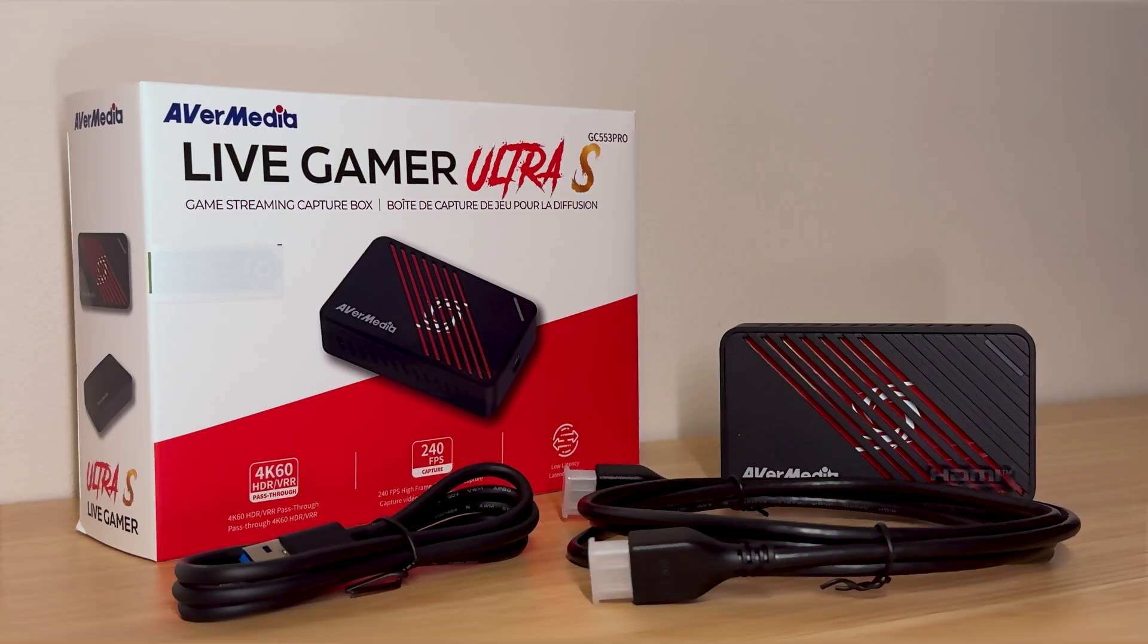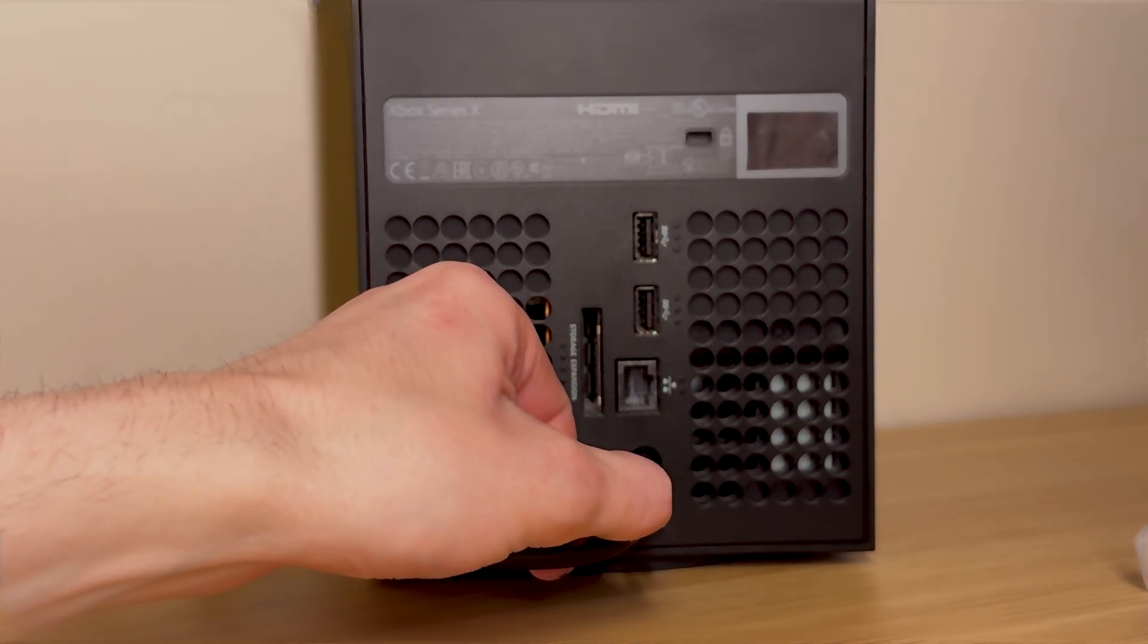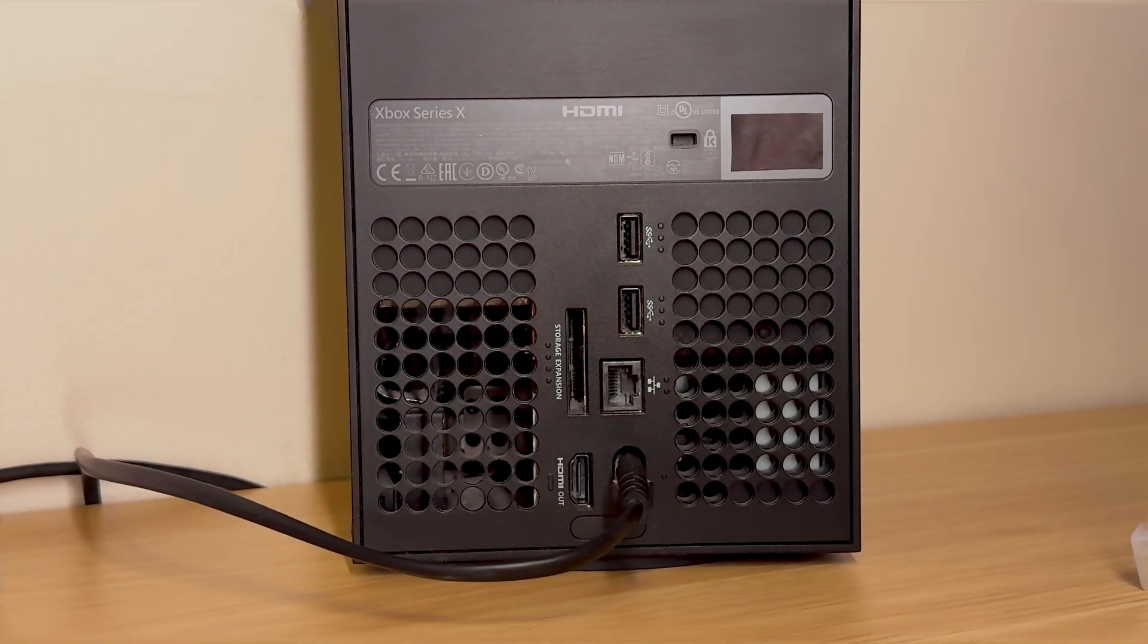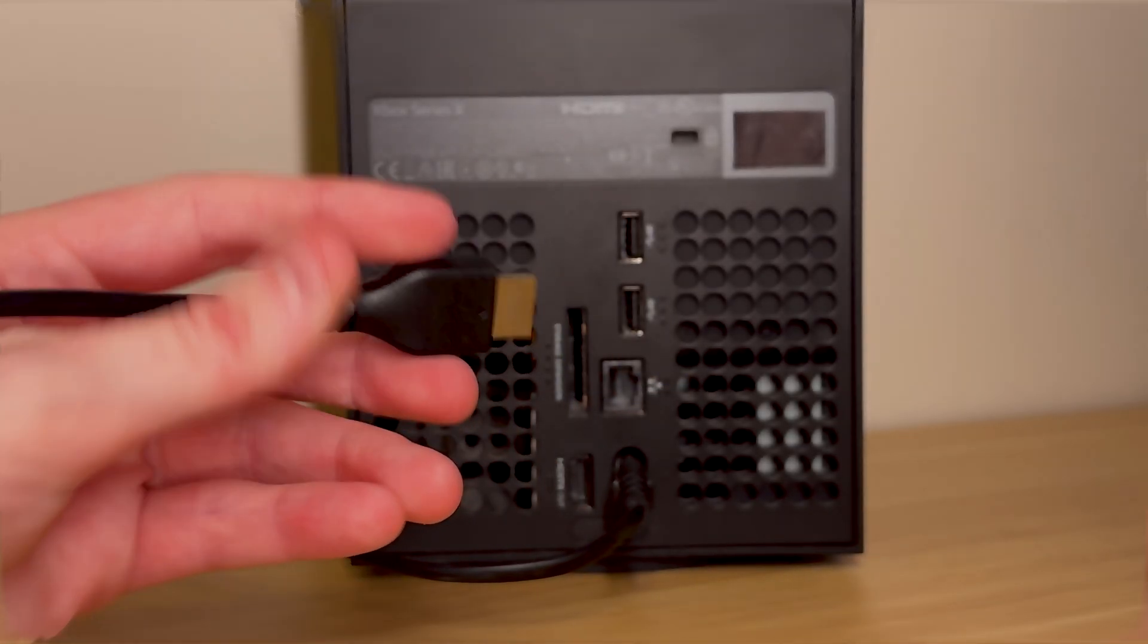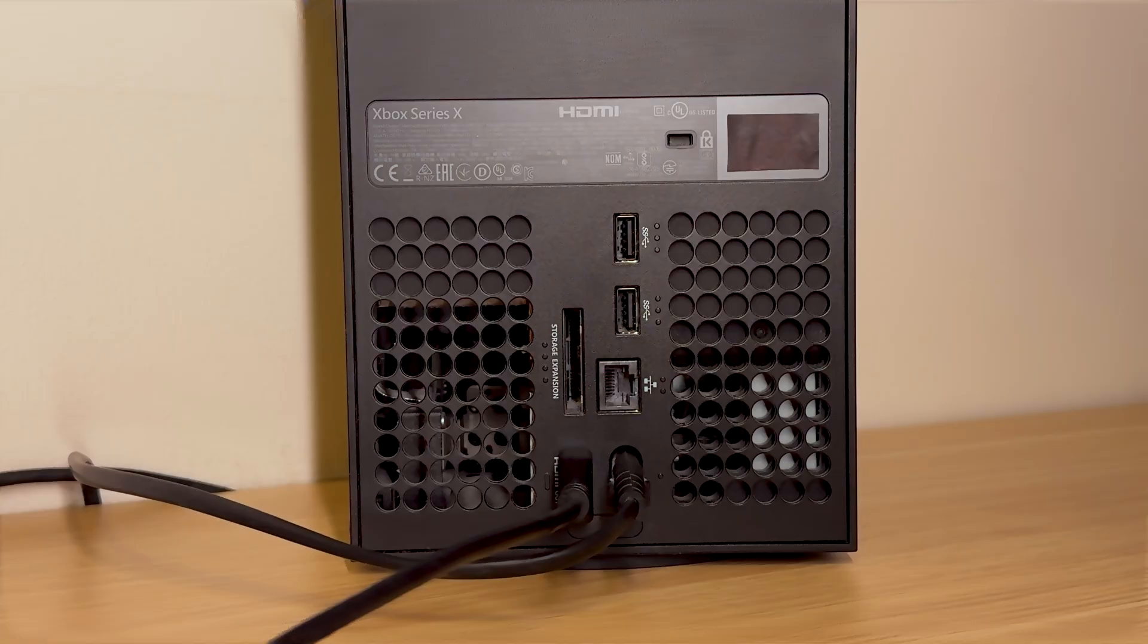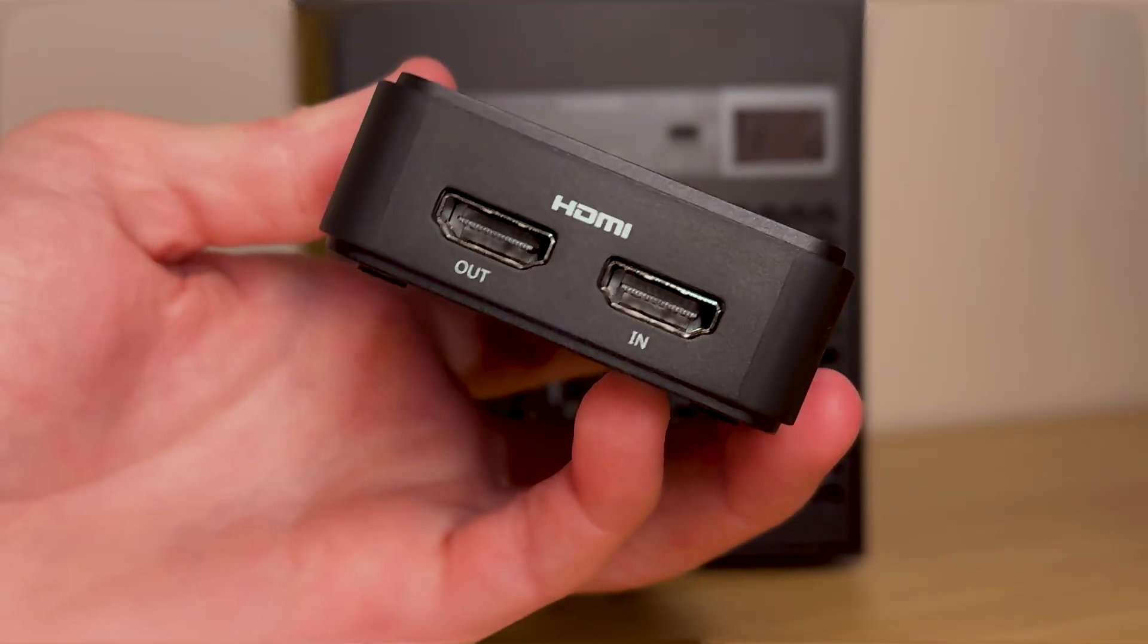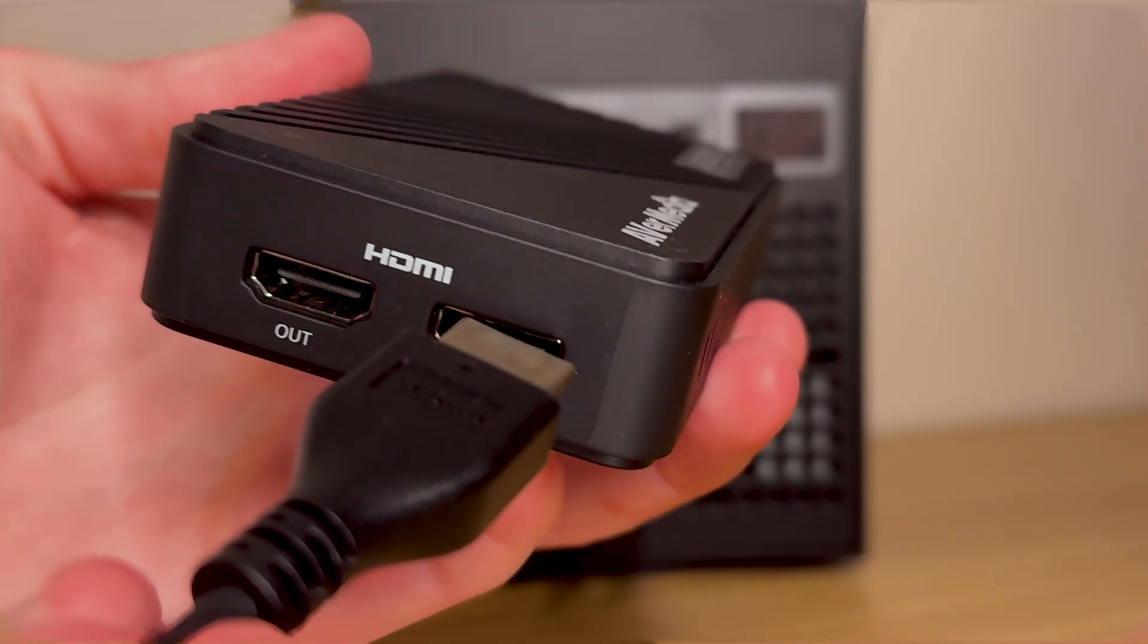Move all of these cables and the capture card to one side for now and switch your attention to your Xbox. We need to disconnect the HDMI cable from the back of it first. This is the cable that you will have already that is connected to your monitor or TV. Leave it connected to the monitor, but disconnect it from the back of the Xbox and put it to one side for now. In its place, connect the new HDMI cable that came with your capture card into the back of the Xbox. Then connect the other end of the new cable into the HDMI in port on the capture card.